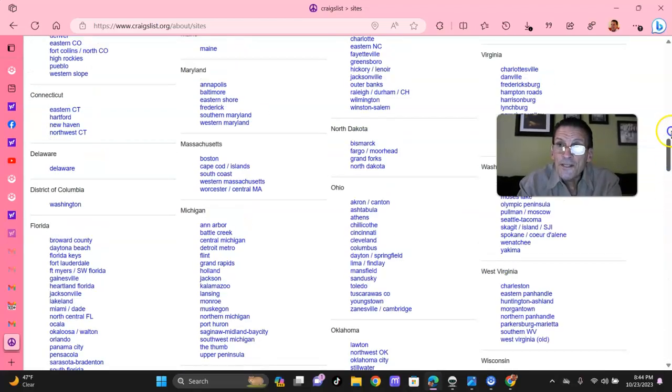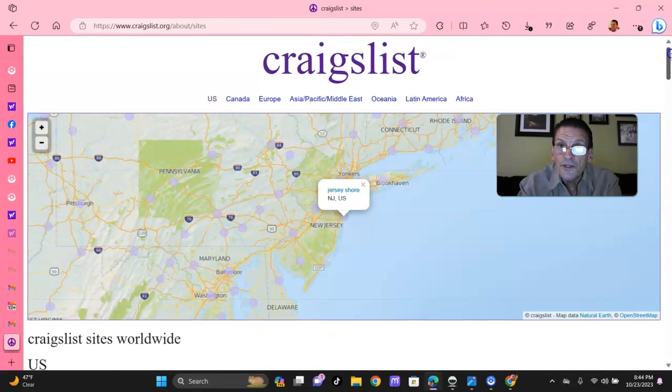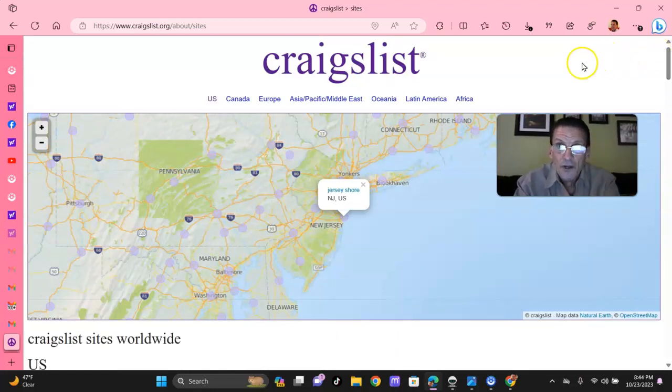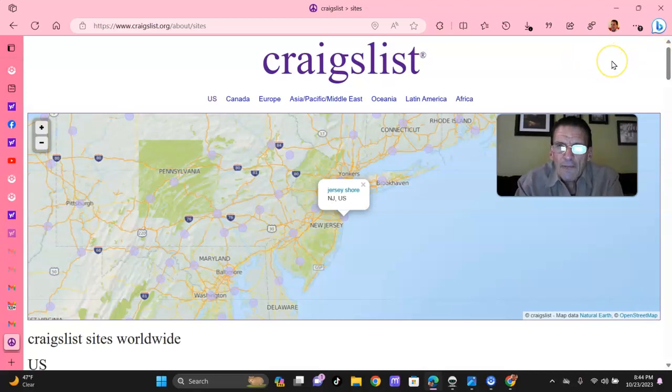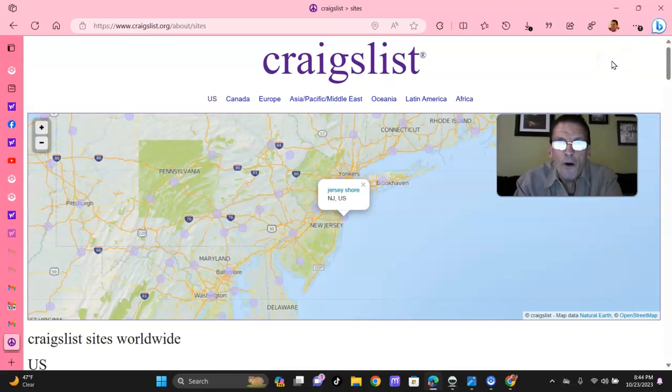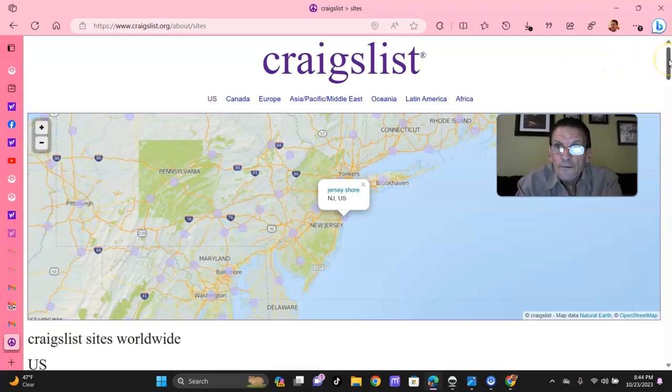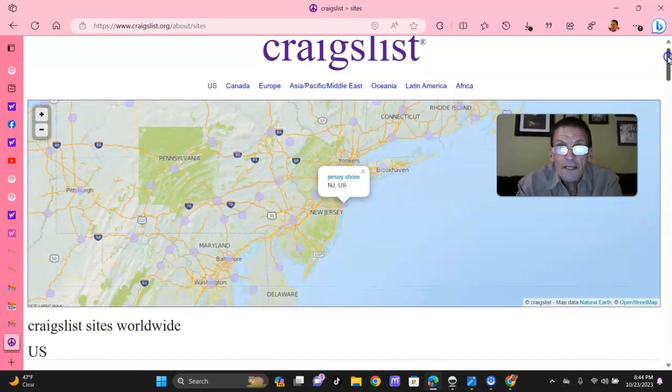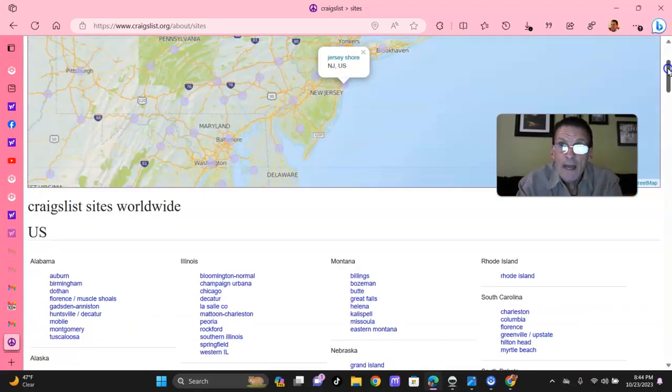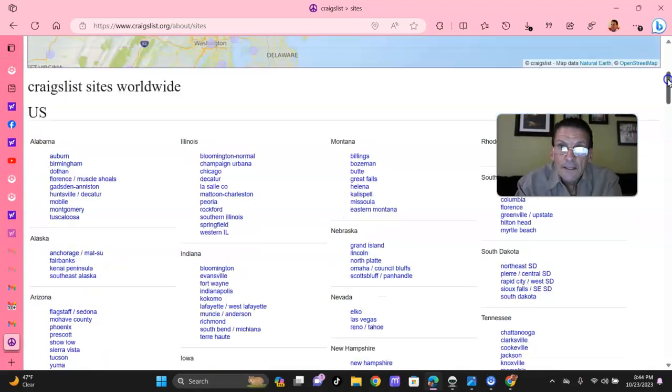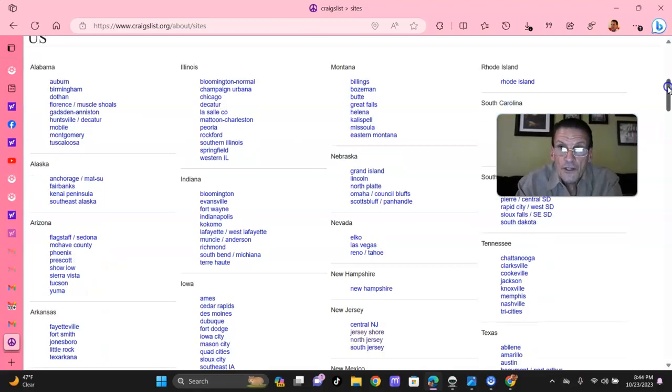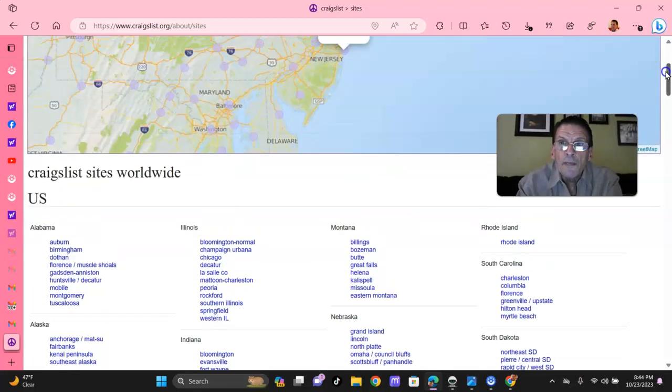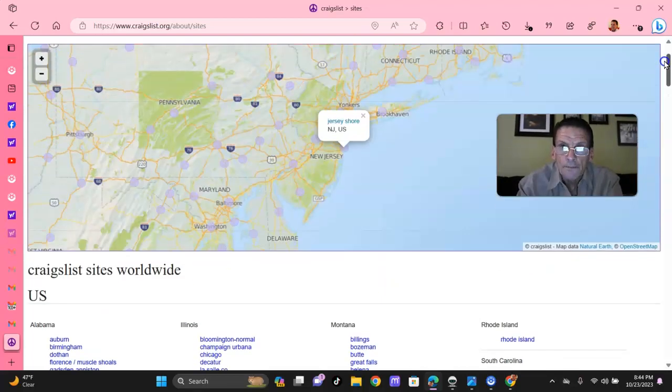Folks, this is a huge classified. They say on average, 50 million eyeballs a month. Folks, this might be your answer. If you get this down, you might not have to mail out any postcards. Your overhead will be minimal.